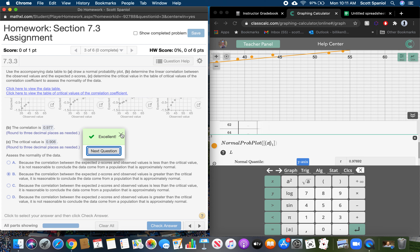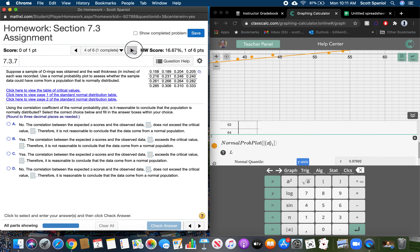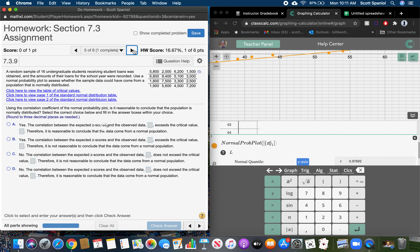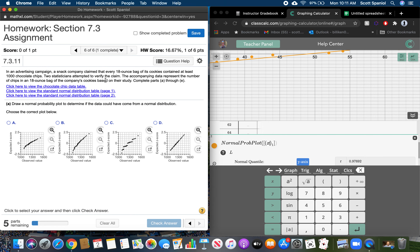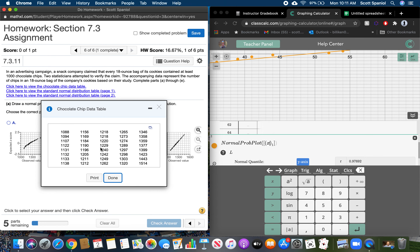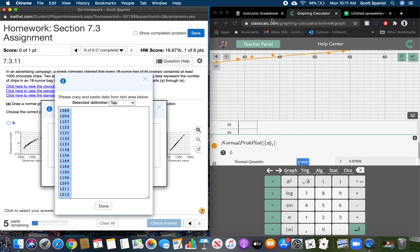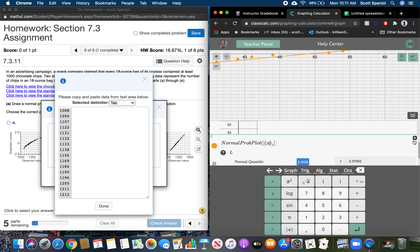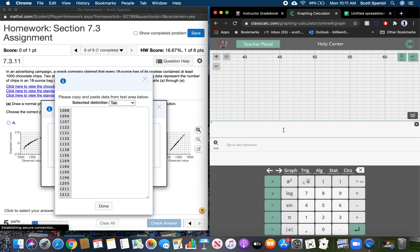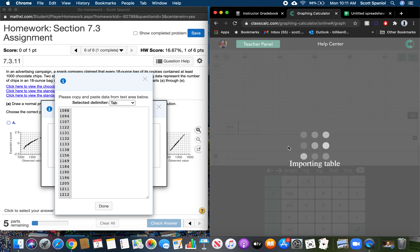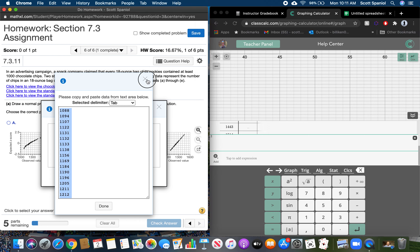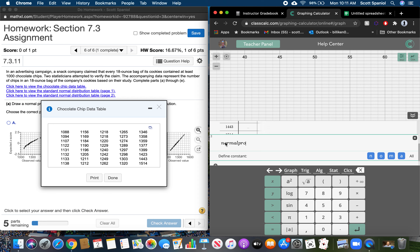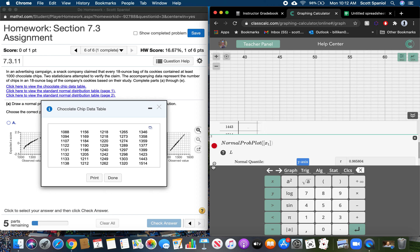That was one problem in section 7.3 that you had to do more than once. Let's go ahead and look at another problem that popped up, which was problem number 6. We've got our data — same as with the other ones. I want to copy this to my clipboard. We can get rid of what we were doing here and just paste in our values, and then do a normal probability plot on X sub 1.